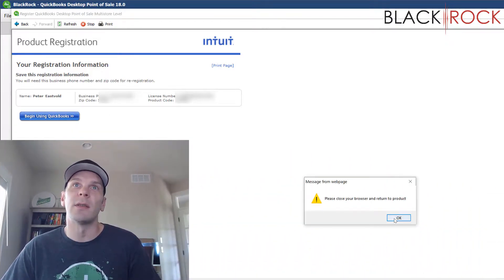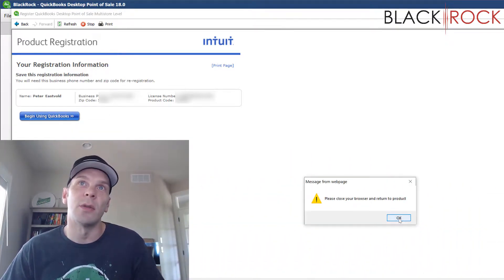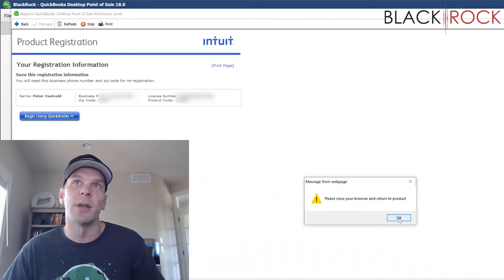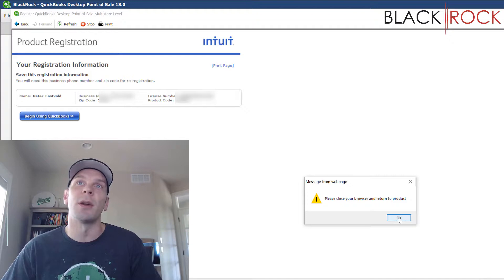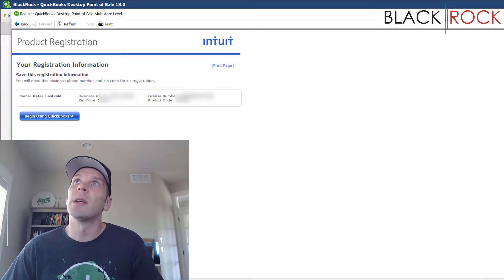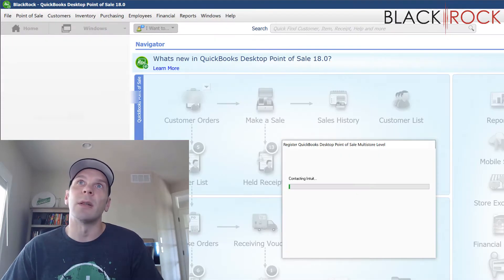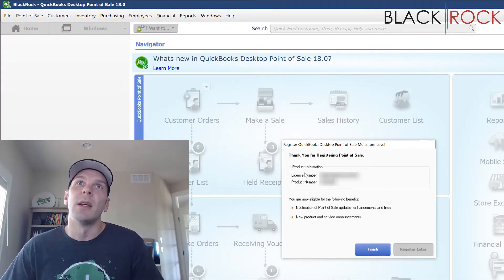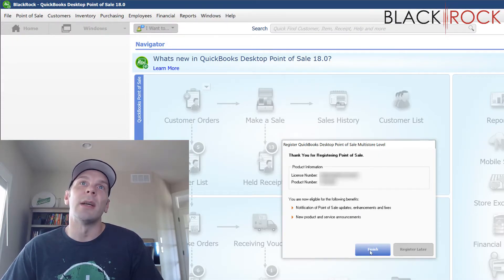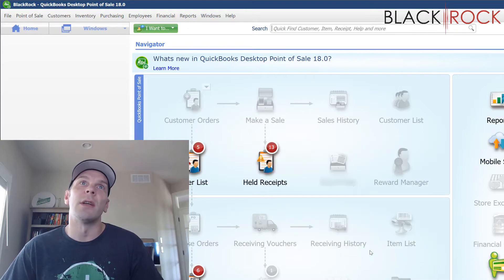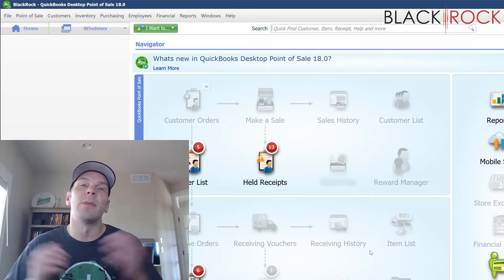But lately, it's just going to tell you that you should close your browser and return to the product. So, we hit OK and we close it. It talks to the servers for a minute. And you hit finish. And there you are.